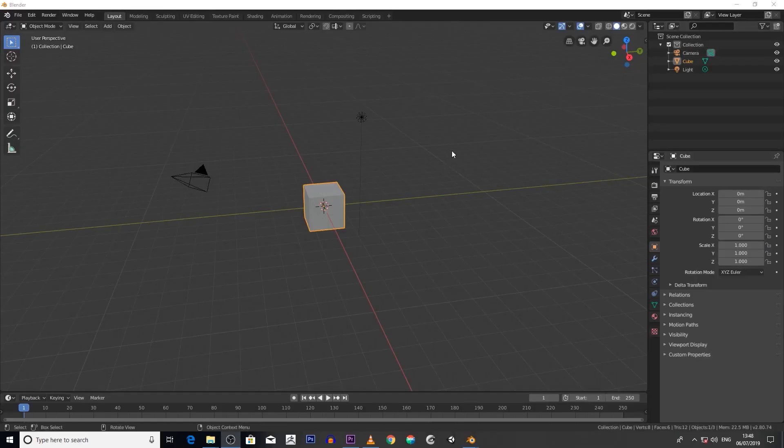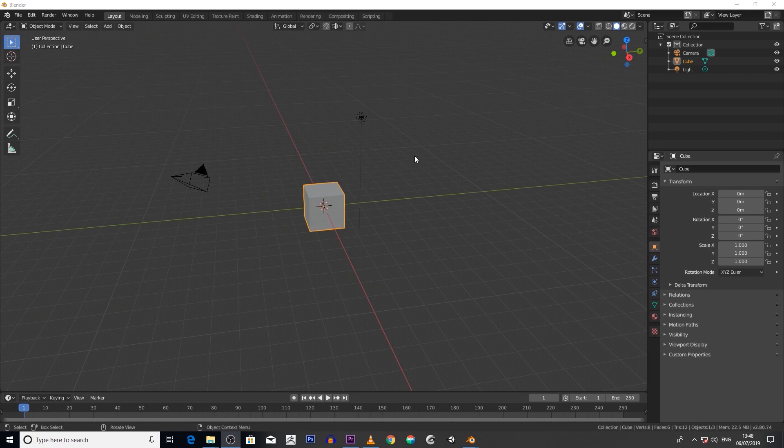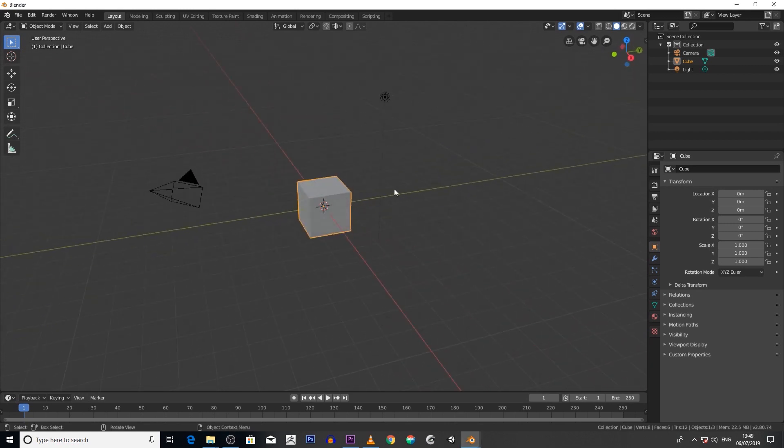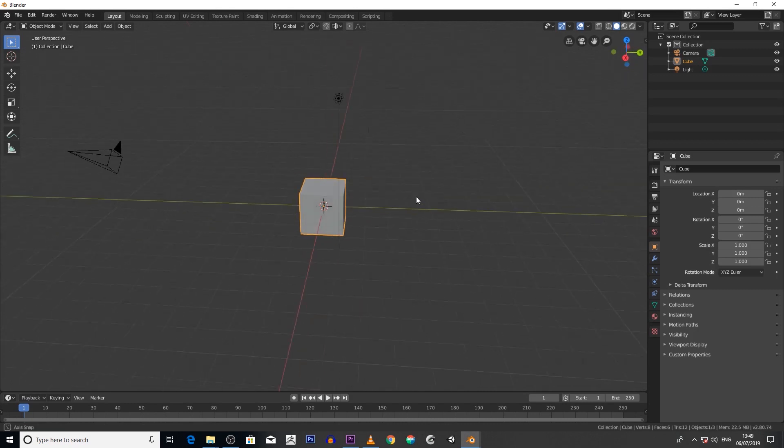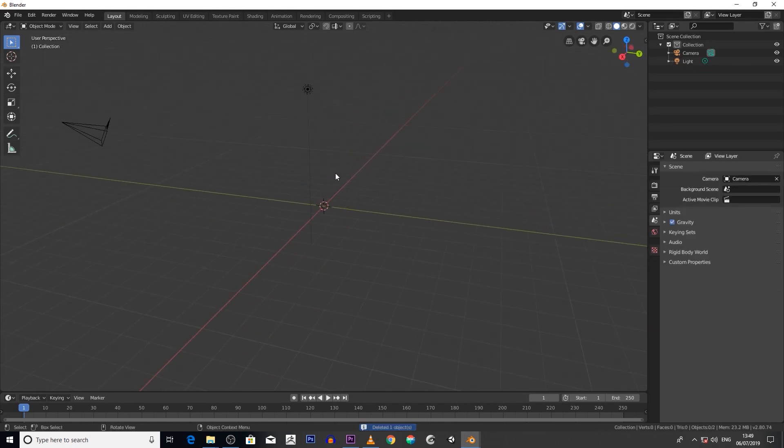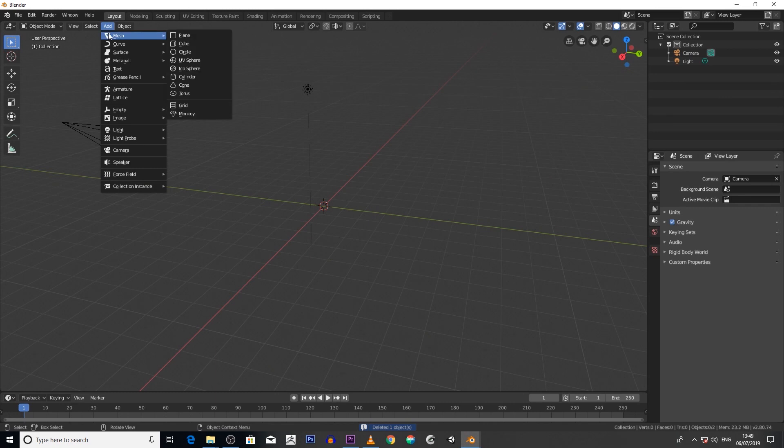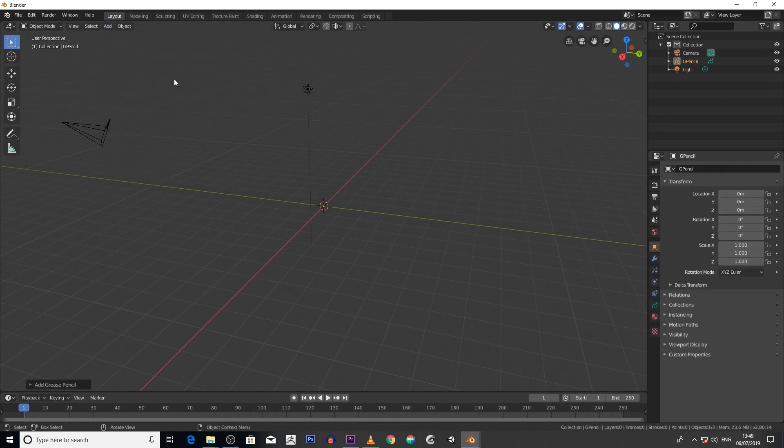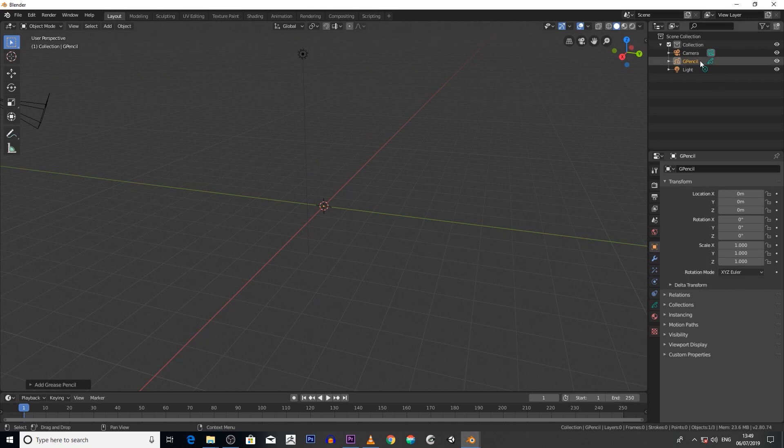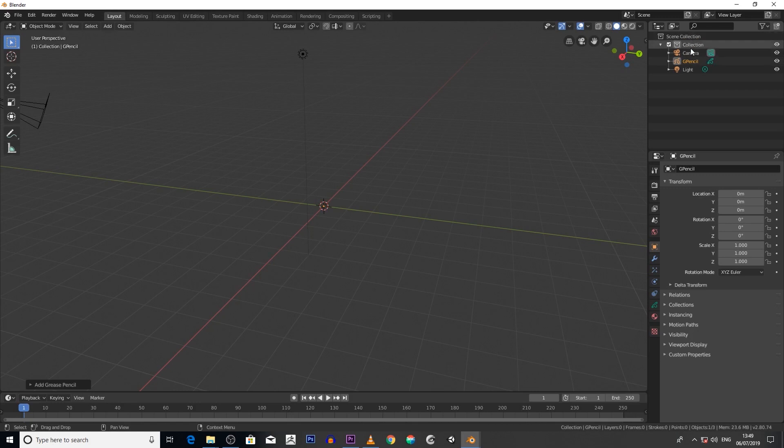There is another way of accessing your Grease Pencil features. Say you've got your default scene loaded up - delete your cube, then go to Add, Grease Pencil, Blank. It creates a blank Grease Pencil object. Now you can't draw in Grease Pencil without a Grease Pencil object.